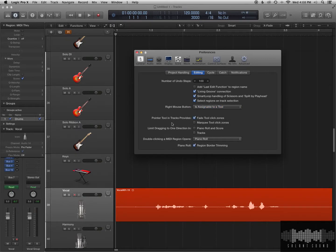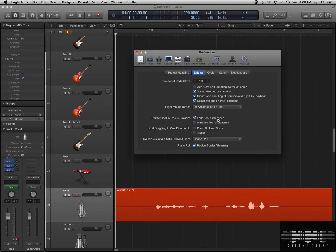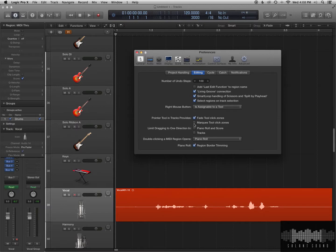You also want to have the Fade Tool Click Zones box checked on, and you could have the Marquee Tool Click Zones checked on if you like. I prefer to keep that on a separate tool. I'll show you what I mean right now.